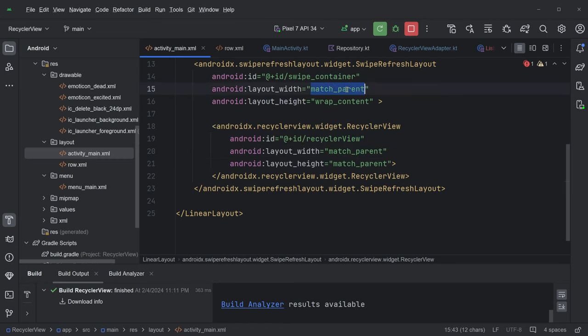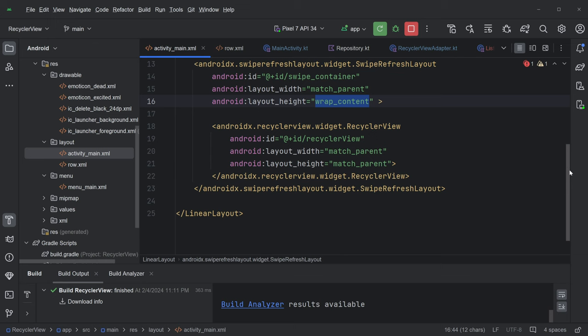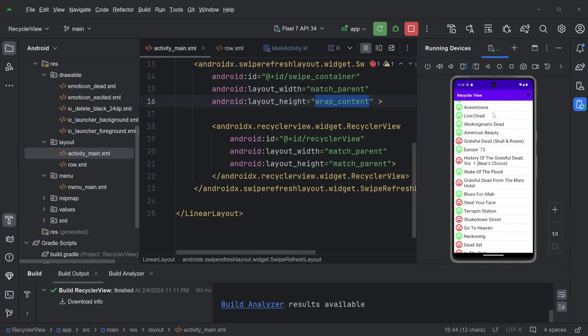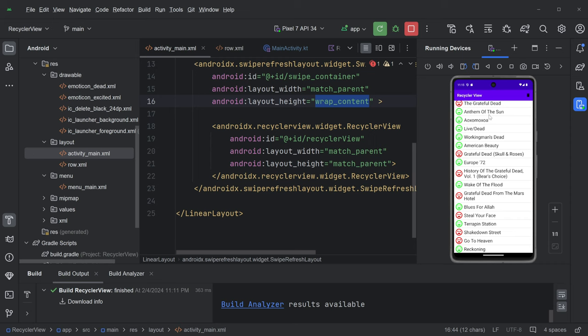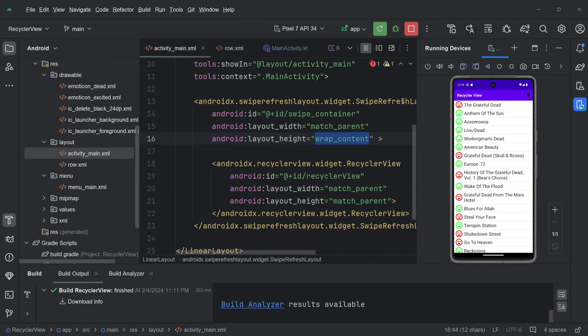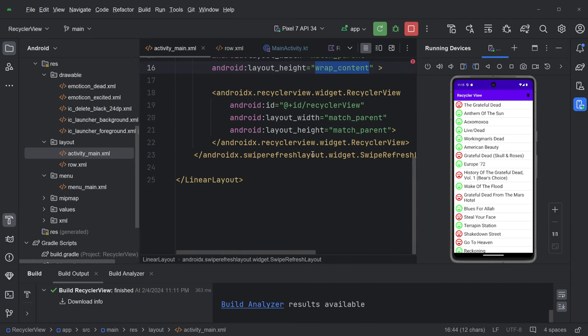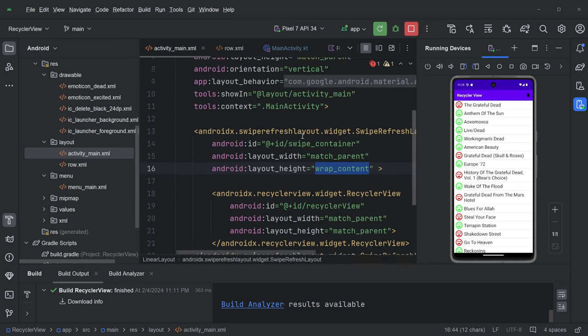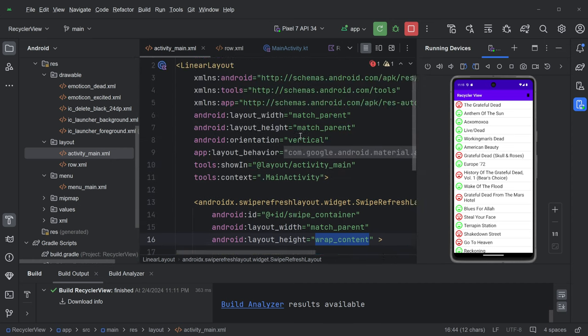And the swipe refresh layout is match parent and wrap content. And again, the swipe refresh layout is just this thing. It's this pull down activity that I like. And a lot of the apps, I think, have this. The idea is, if you want to refresh your contents, you pull it down, and that's a swipe refresh layout. So this is a pretty simple layout.